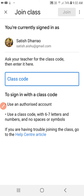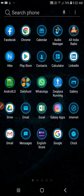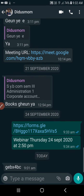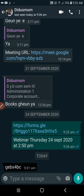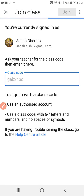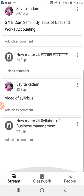I am joining the class — I have already shared the class code with you. The next thing you are going to do is open WhatsApp, go to the Classroom code which I have shared with you, and copy it. Now you have joined the Classroom. You can see here — SYBCOM — the time at which you joined and all the details will be seen here.